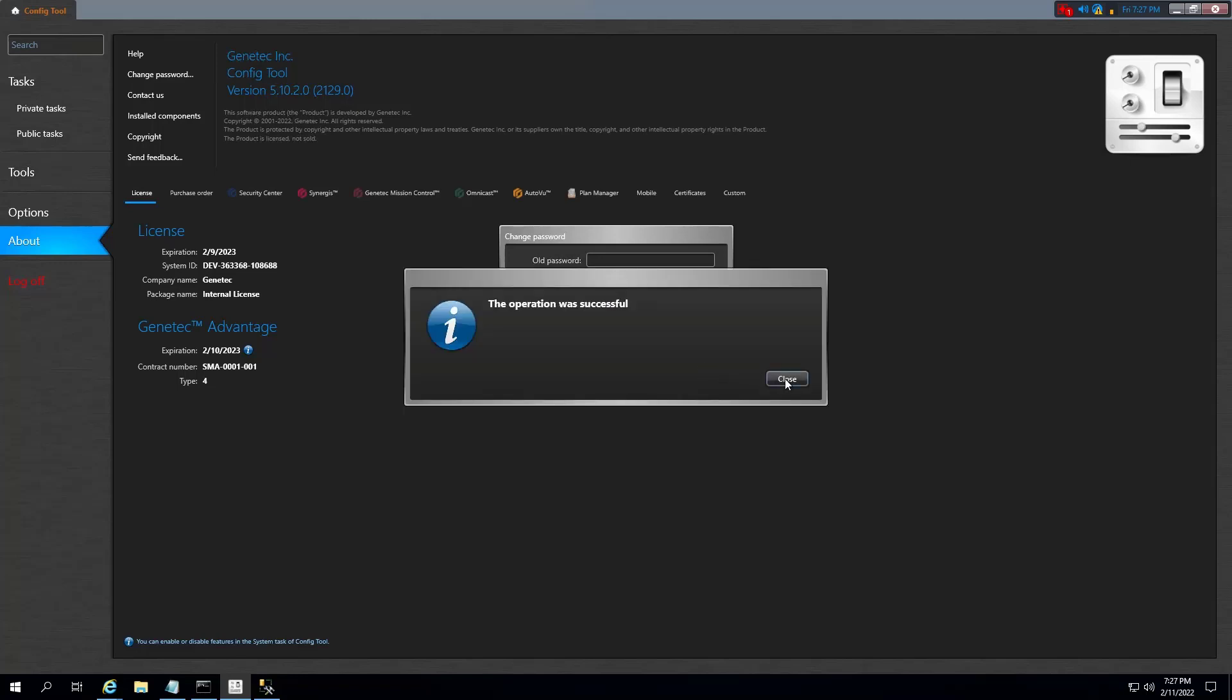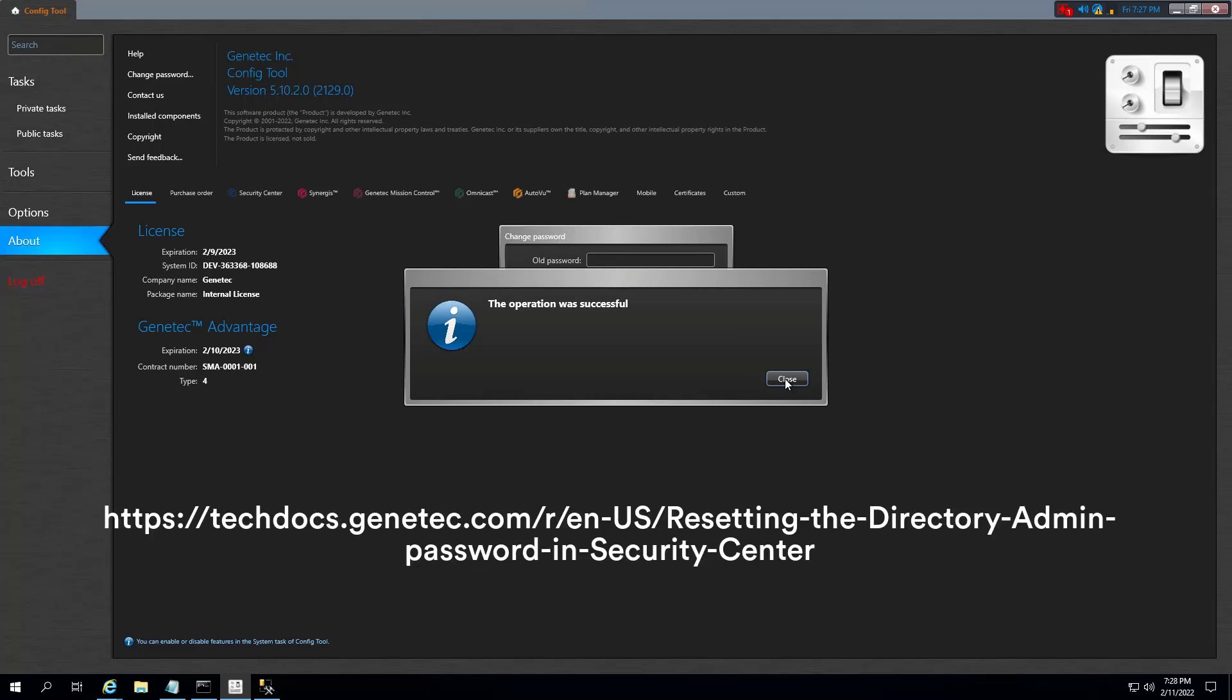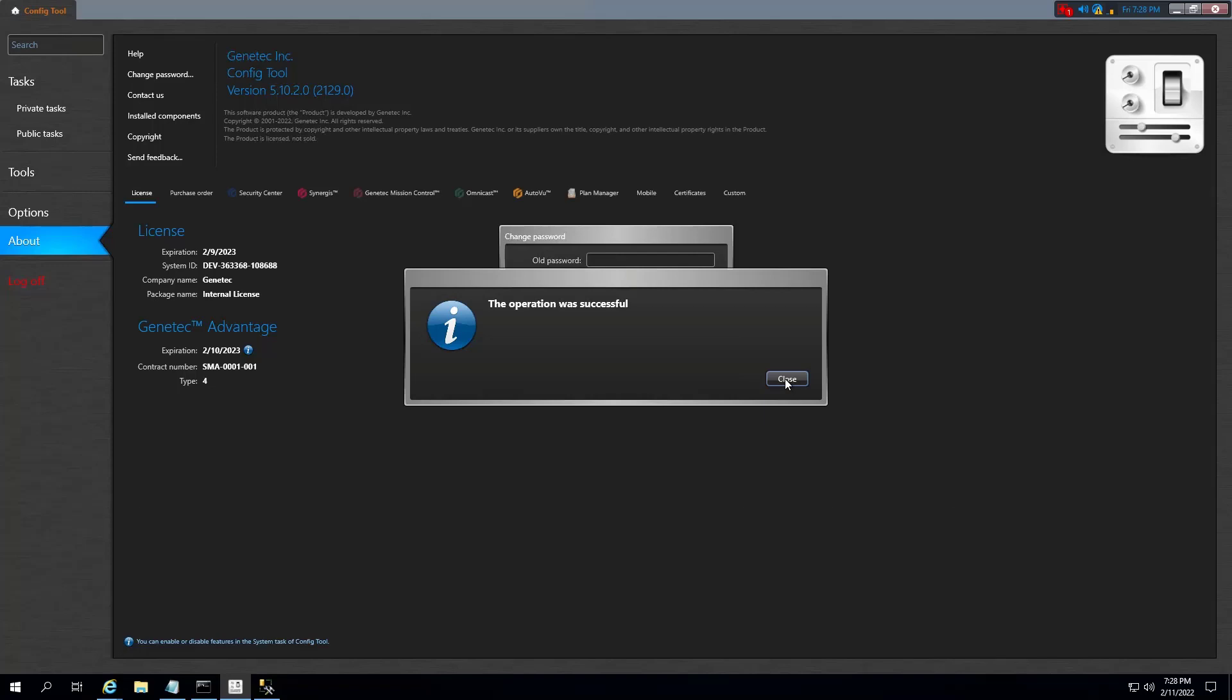For your reference, we added a link to the TechDocs article on the video description. Here you can find the script and more useful information. Thank you.